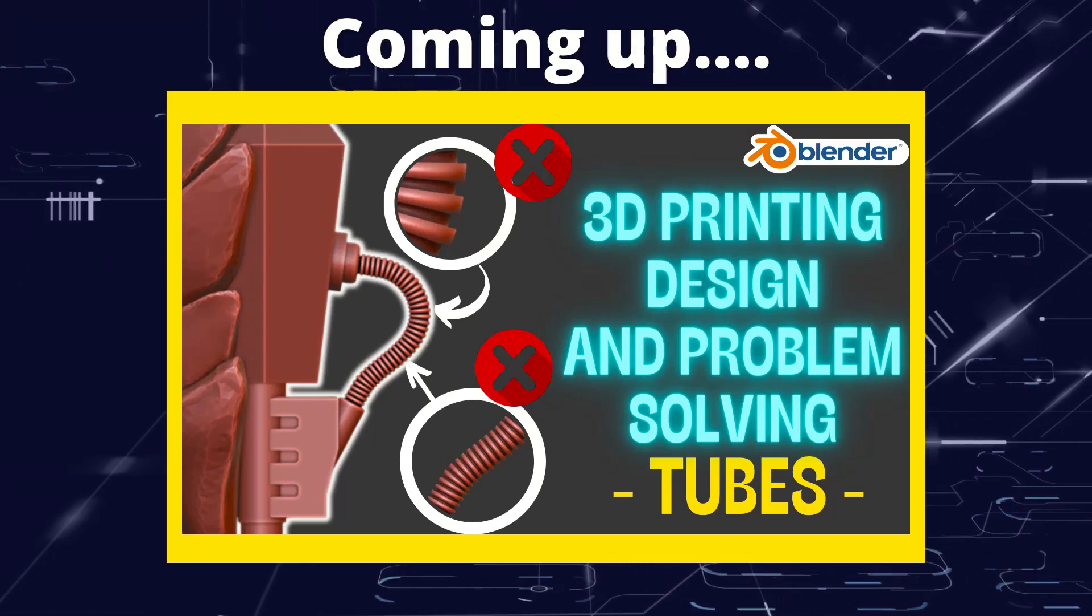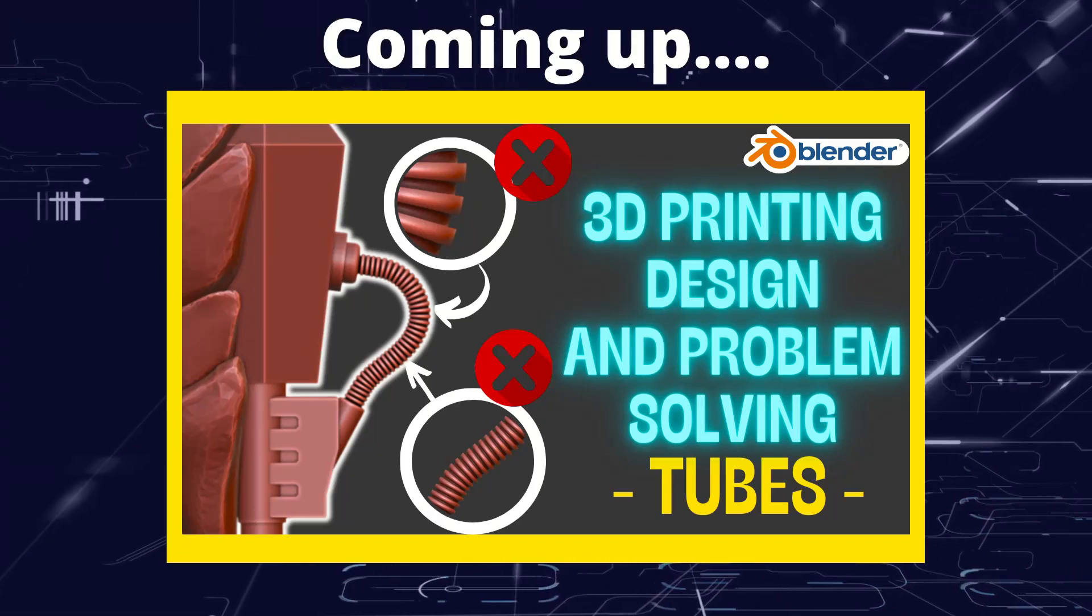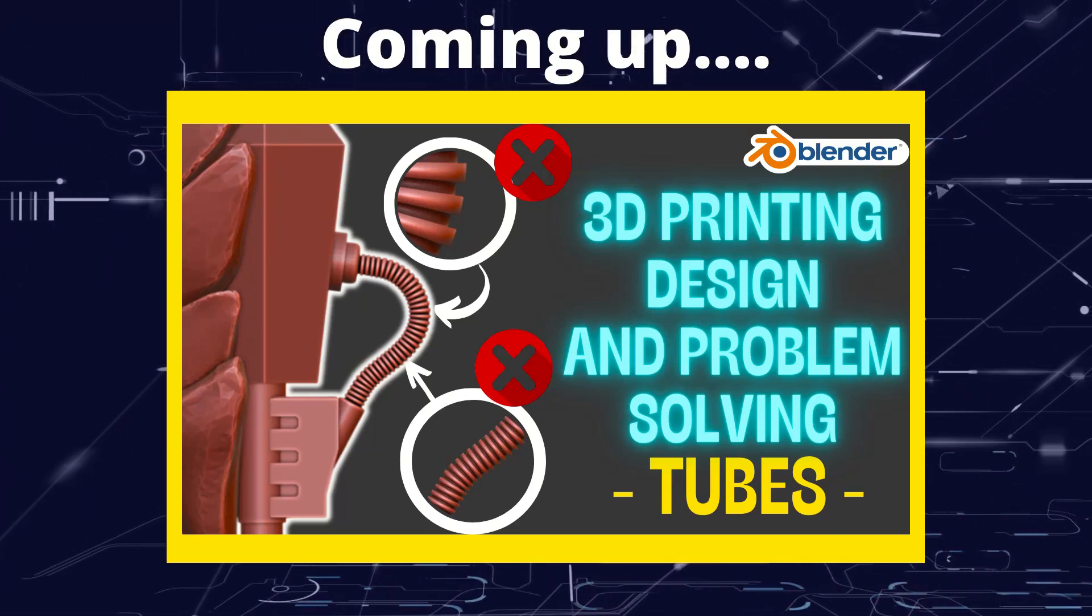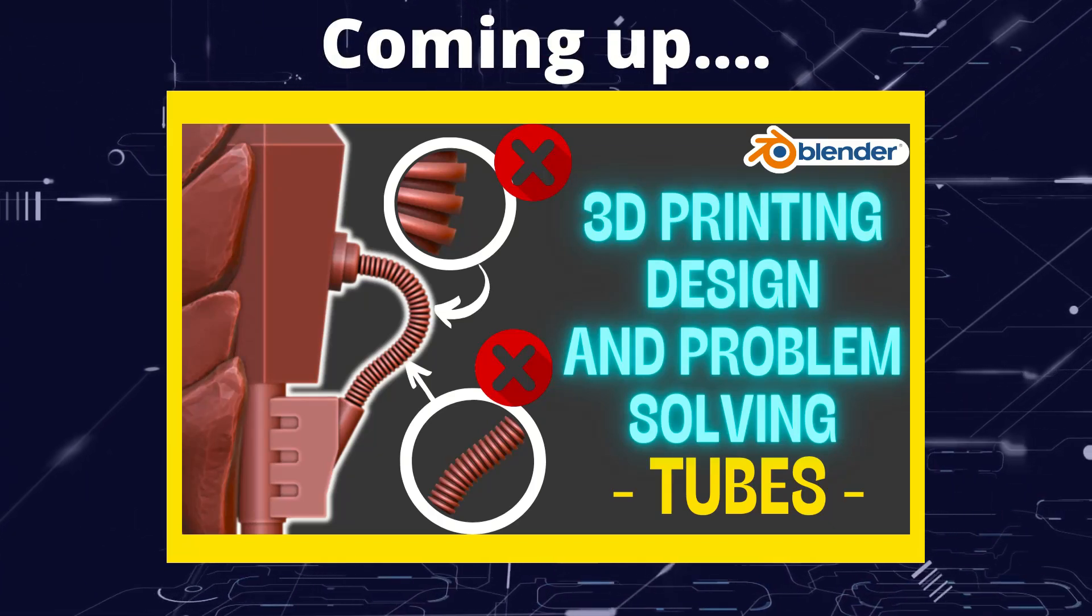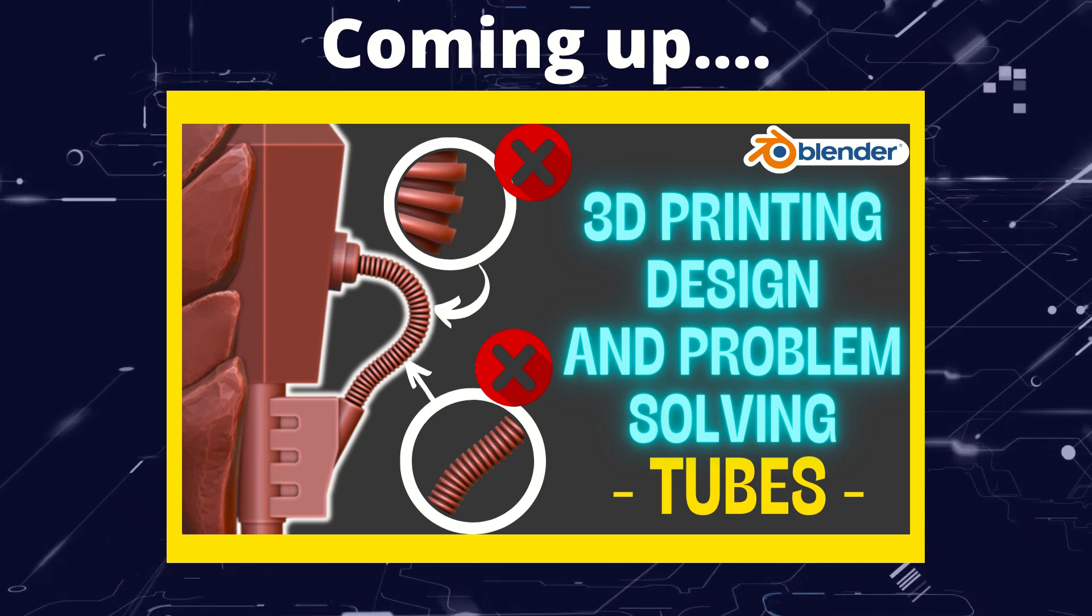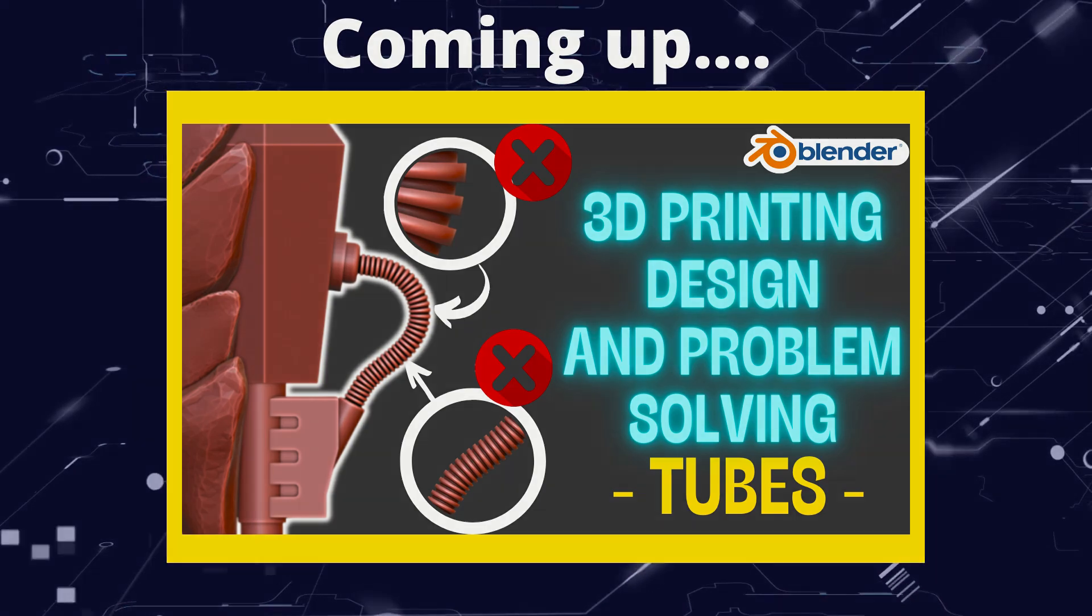Greetings hobbyists, this is ArtisansOfVaul, and in this video we're going to examine some considerations to have when modeling for 3D printing in Blender.